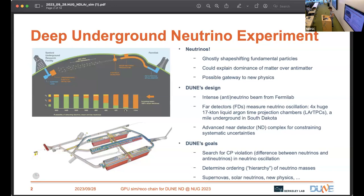DUNE is an accelerated neutrino experiment, which means there is a beam of neutrinos produced — in this case at a facility in Illinois.